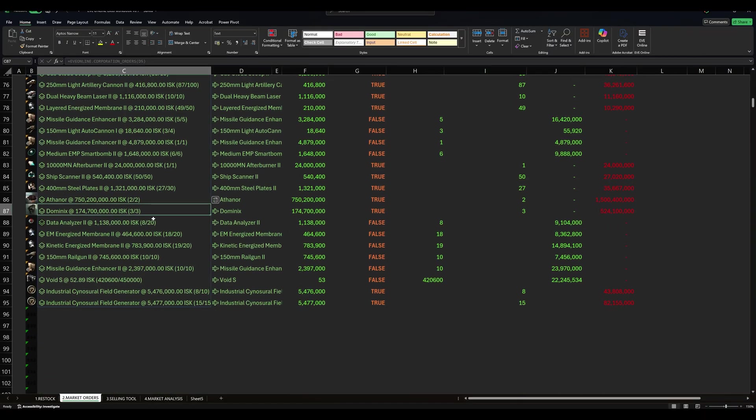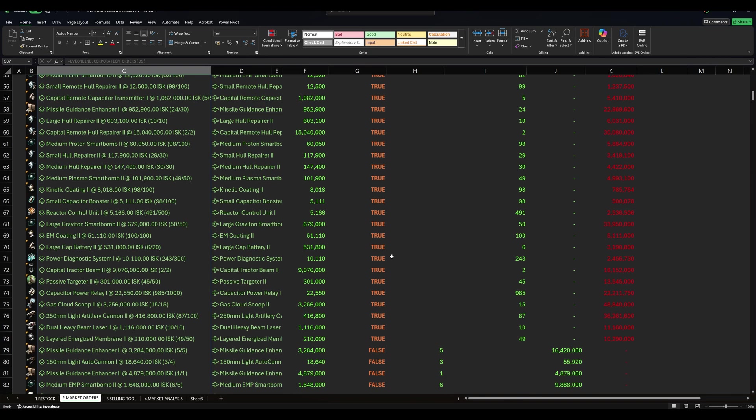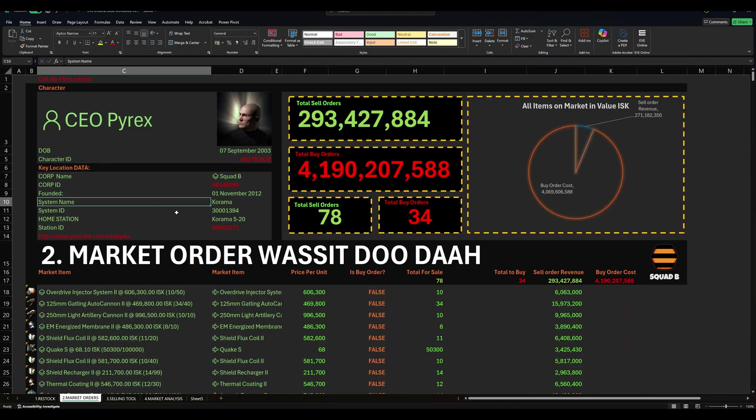We can see that we have 78 market orders to sell things, and we have 34 to buy. This is just a very simple metric. I'm going to break this down into the categories, I think, at some point, because I've got a few buy orders for things like ships. This works quite well, because then once we sell things it updates.